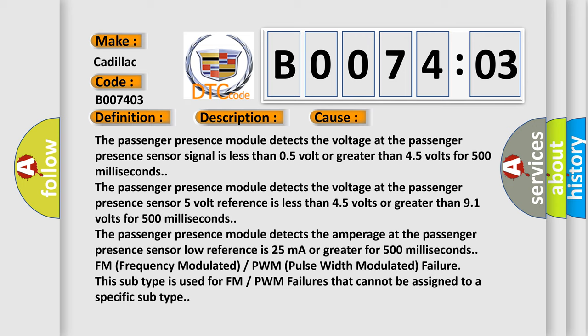The passenger presence module detects the amperage at the passenger presence sensor low reference is less than 4.5 volts or greater than 9.1 volts for 500 milliseconds.